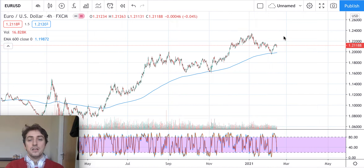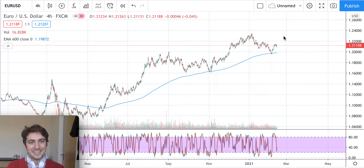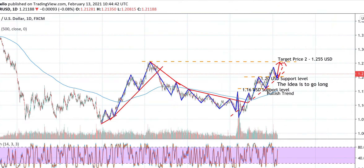Before getting into the technical analysis in detail, I'd like to give you an overview on the daily candlestick chart. Since the virus came in, this pair in the forex market has been performing very well, moving from 1.05 up to 1.20 where we are right now. So we are in a bullish market, bullish trend.